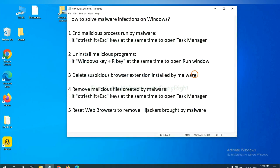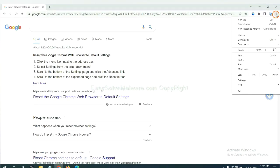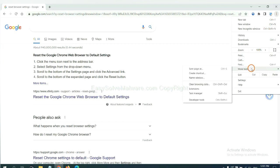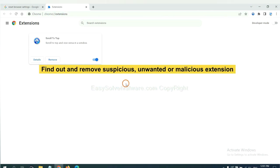Next, we need to delete suspicious browser extension installed by malware. First, on Google Chrome, click the menu button. Select more tools and click extensions. Now find out a suspicious or dangerous extension and click remove.